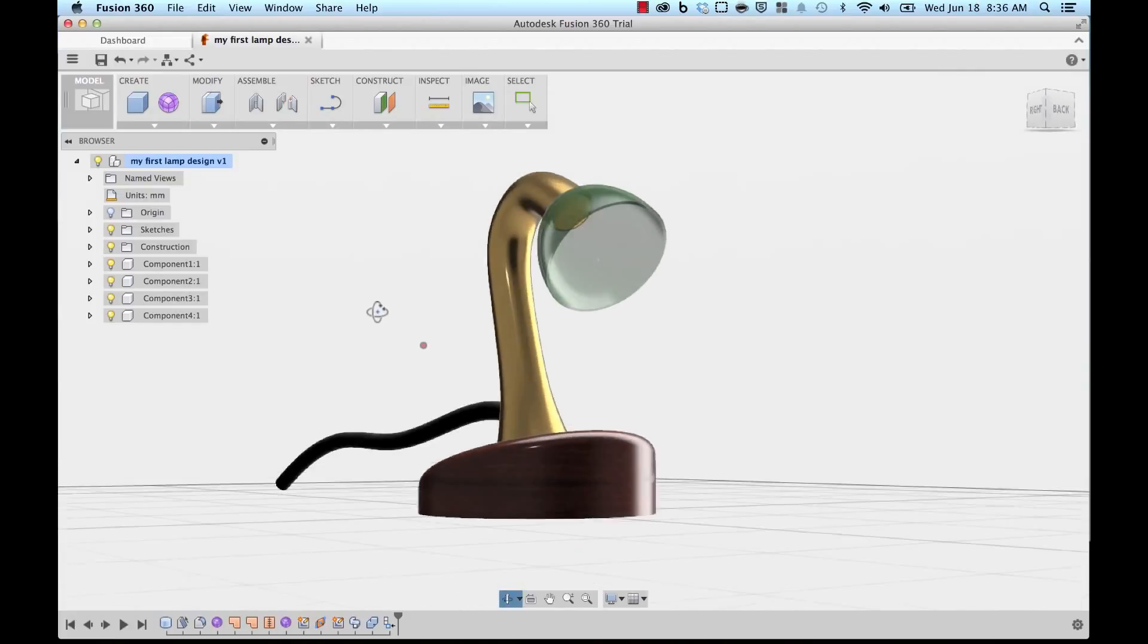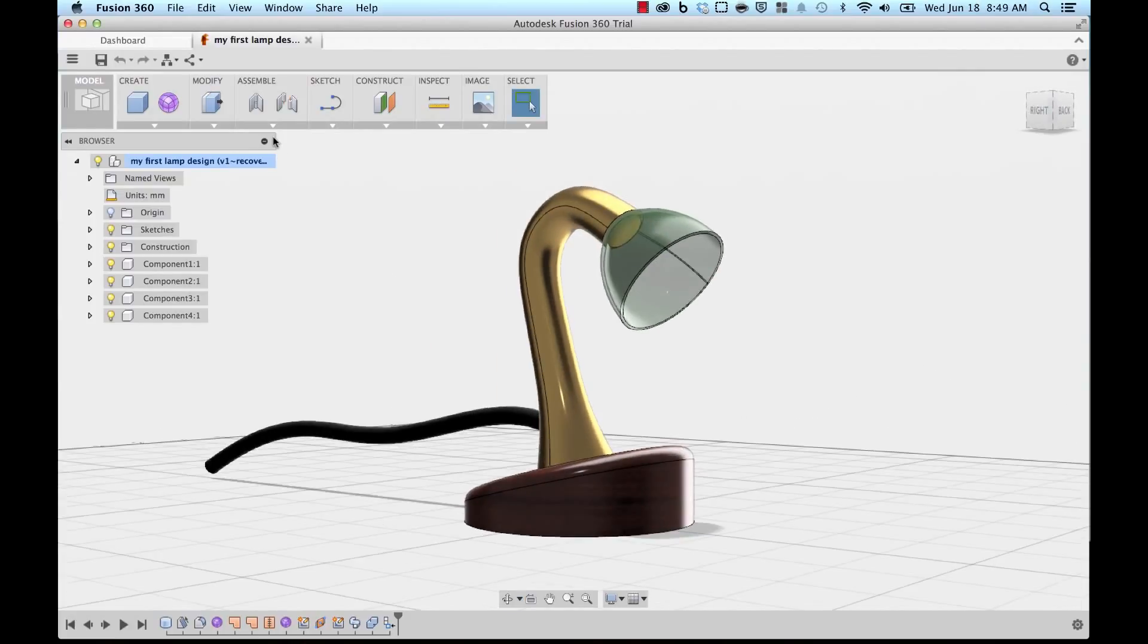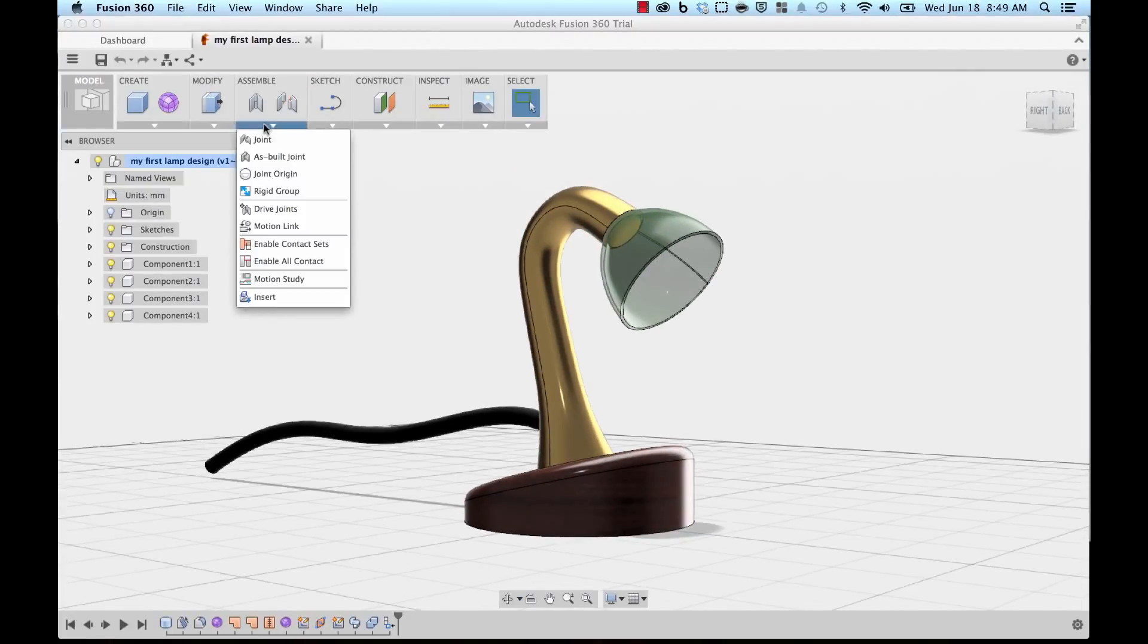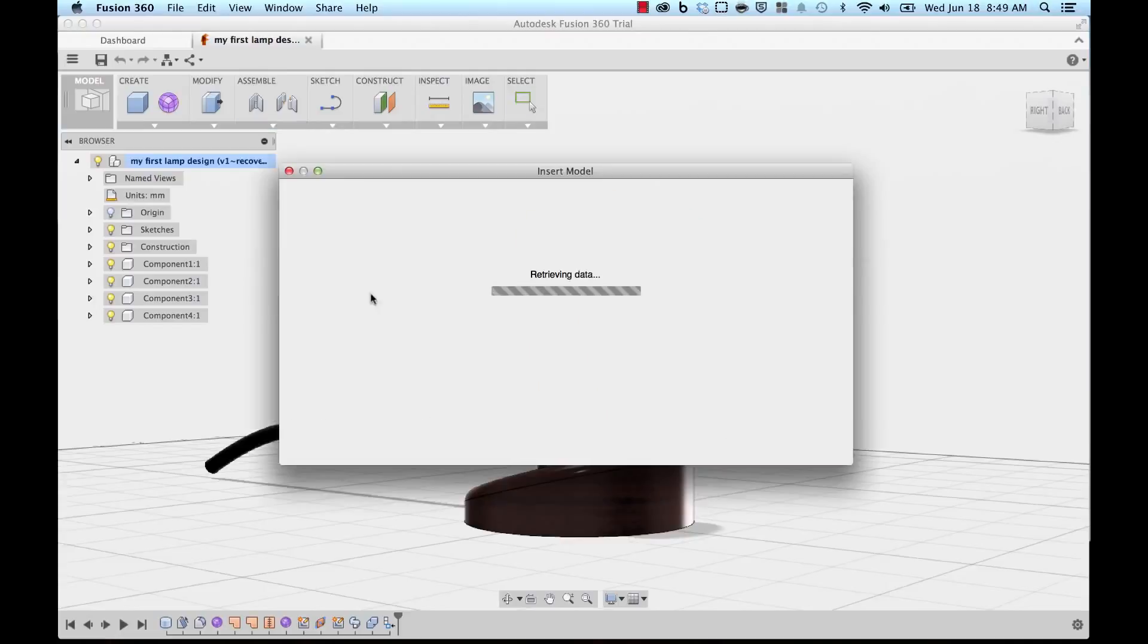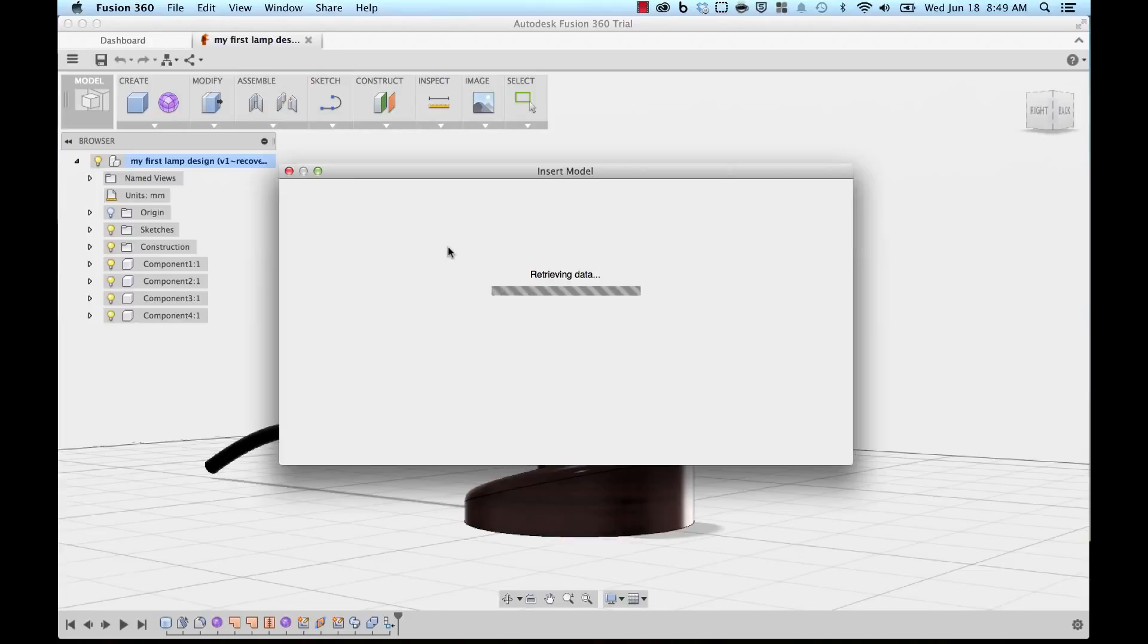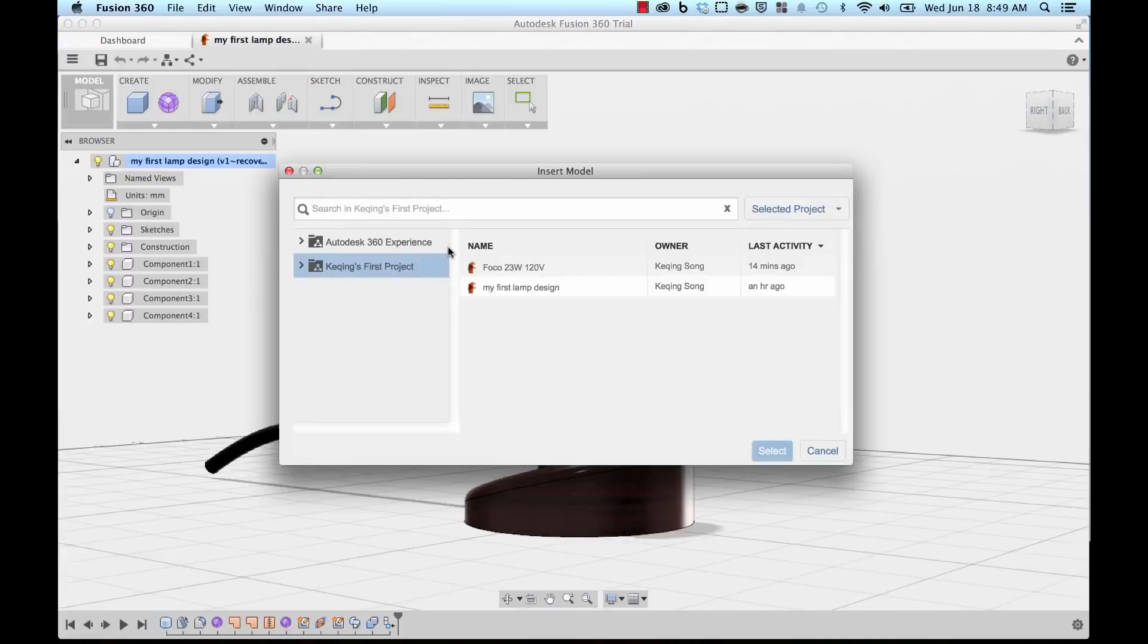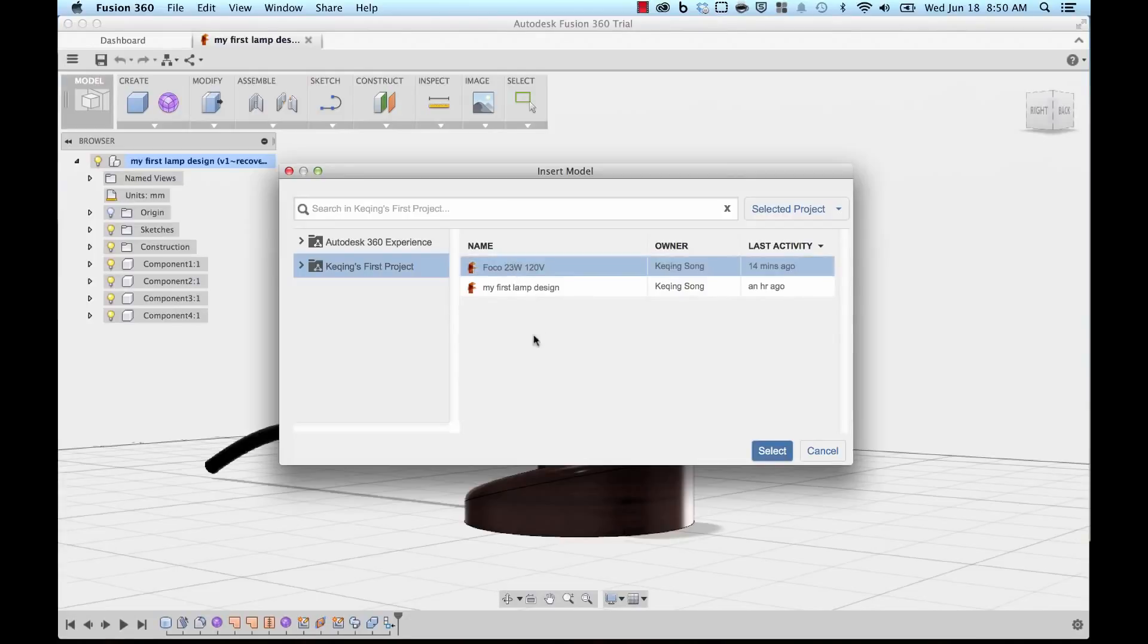So we're going to go to the Assemble drop-down and click on Insert. This will look through your entire dashboard and look for all the models that you've created and allow you to insert whatever you want into your design. Now it's found that I have two designs: my first lamp and the light bulb model that I uploaded. I'm going to click on the light bulb model and click on Select.